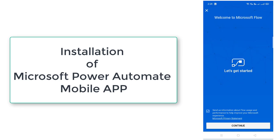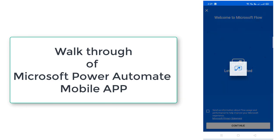Once you have successfully logged in you will get a screen like this. Welcome to Microsoft Flow. Click on continue.